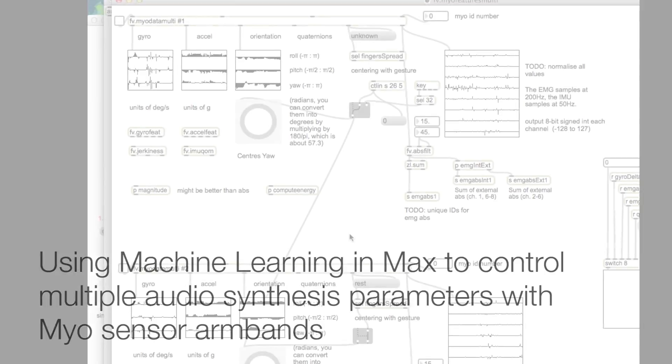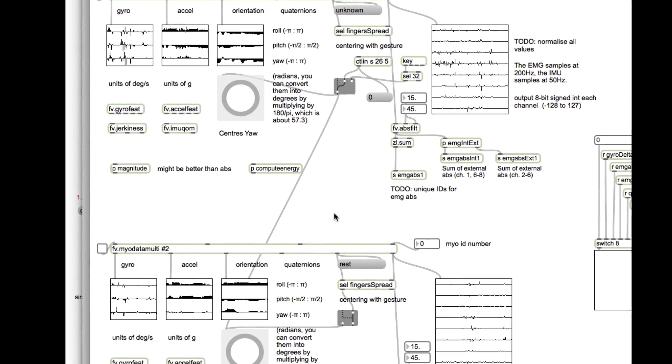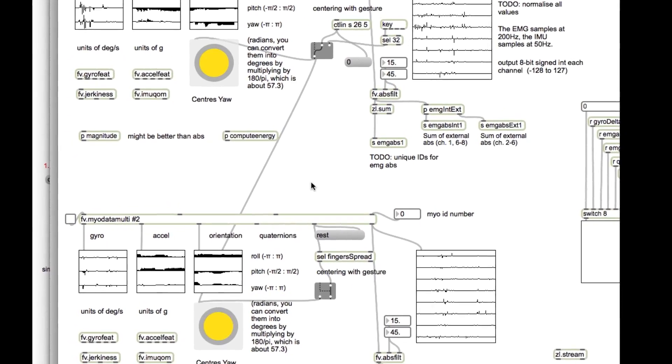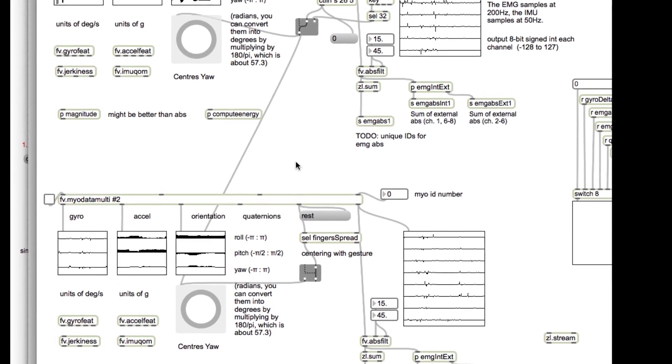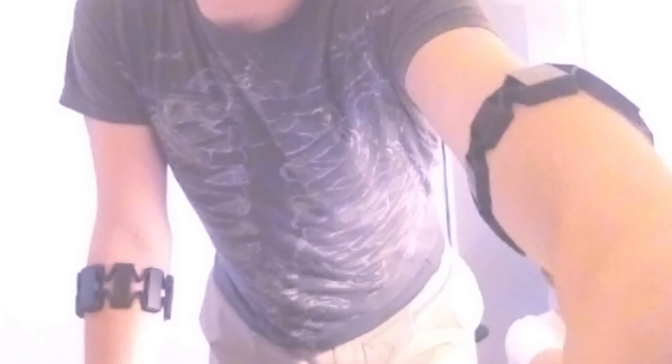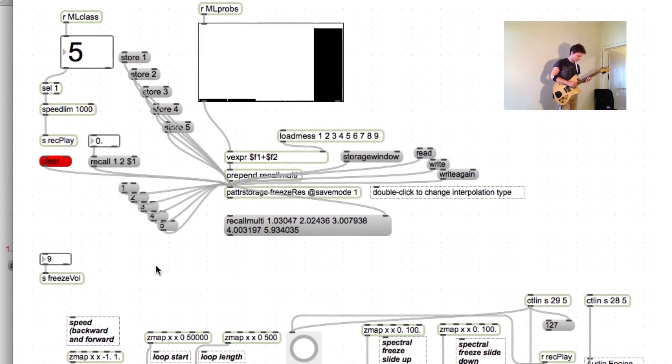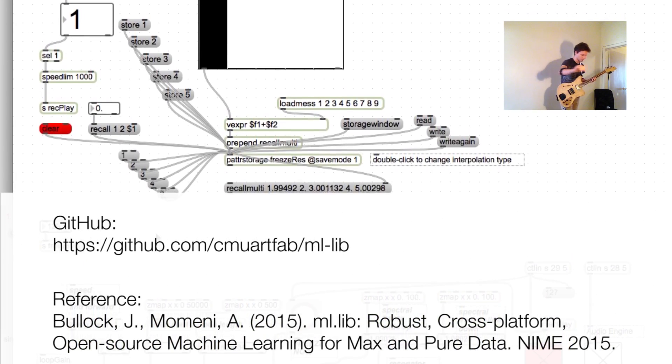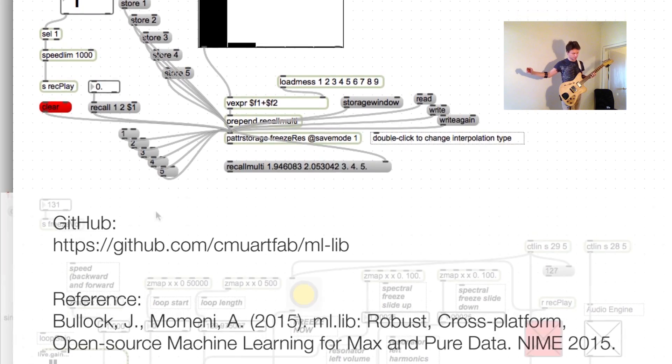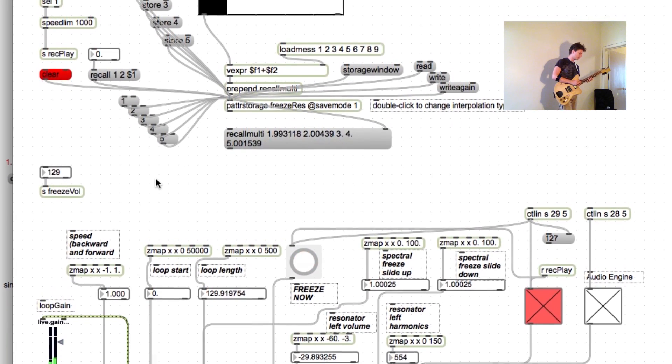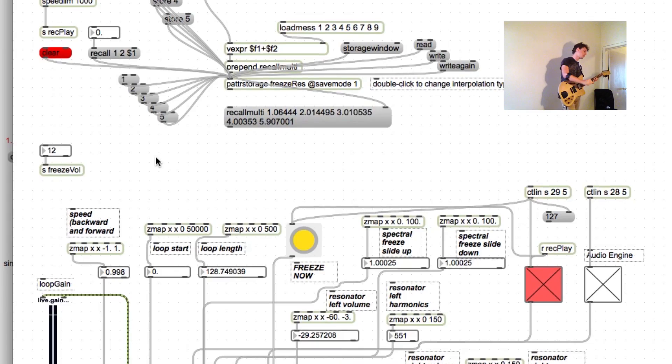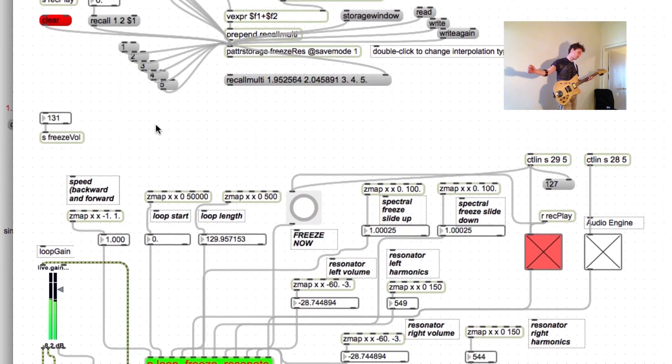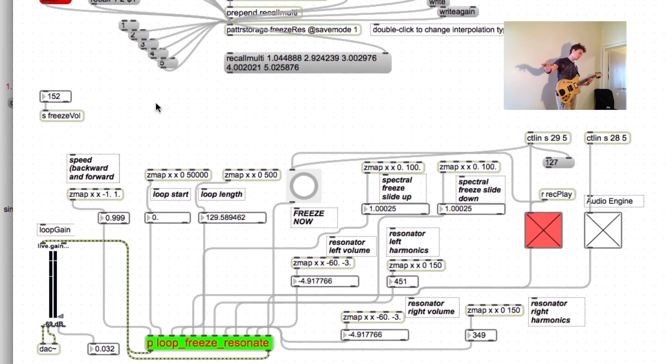Hey, what's up? This is Federico Visi and in this demo I'll show you how we used MAX to map the data coming from two Myo sensor armbands to a complex granular sampler with resonators. We used the excellent machine learning library MLlib for MAX to quickly map arm postures and muscular efforts to multiple parameters of the granular engine in order to control real-time processing of the audio signal coming from an electric guitar.